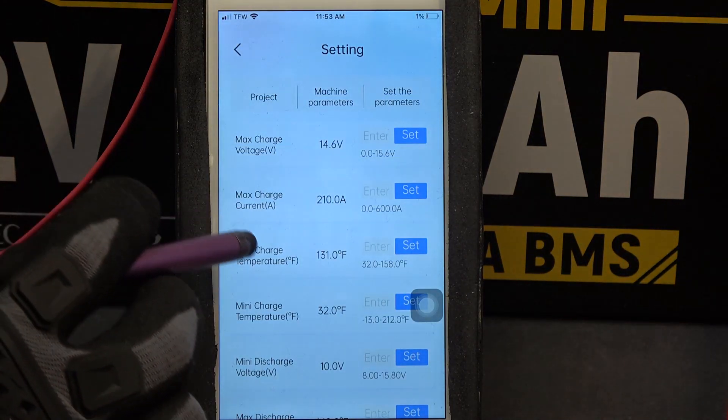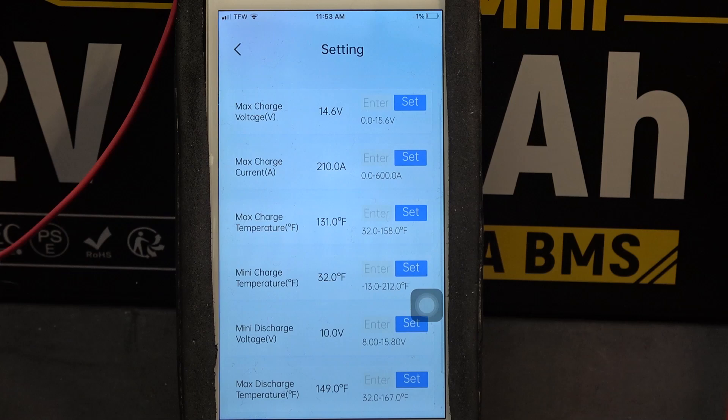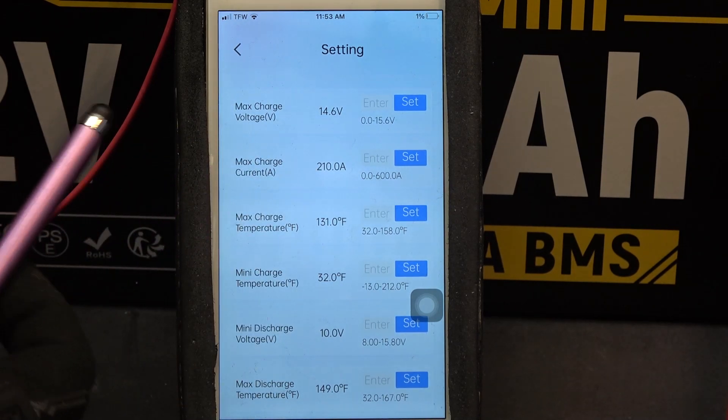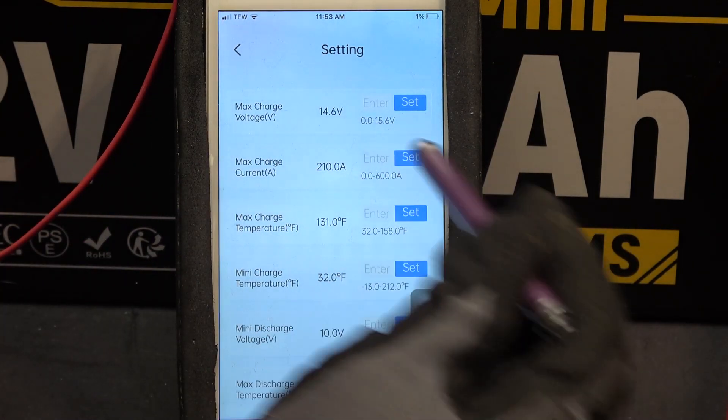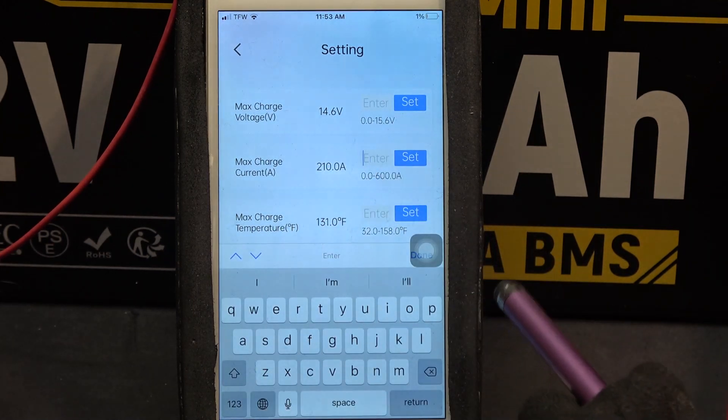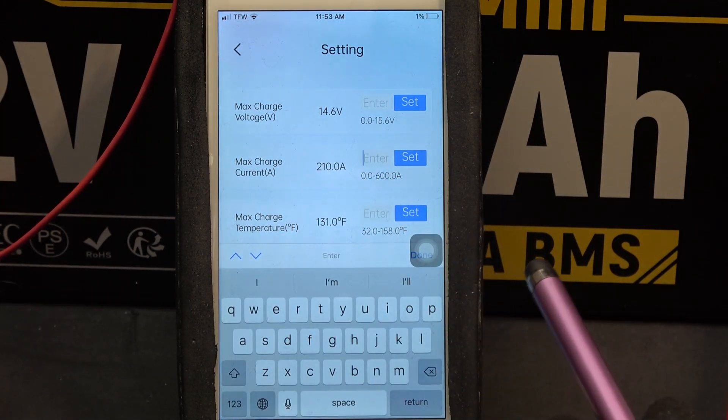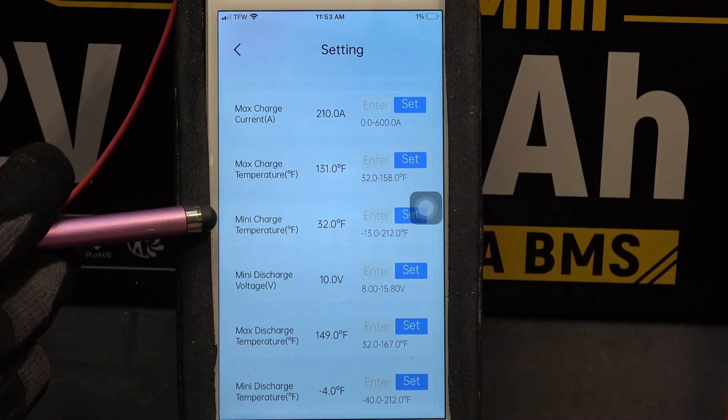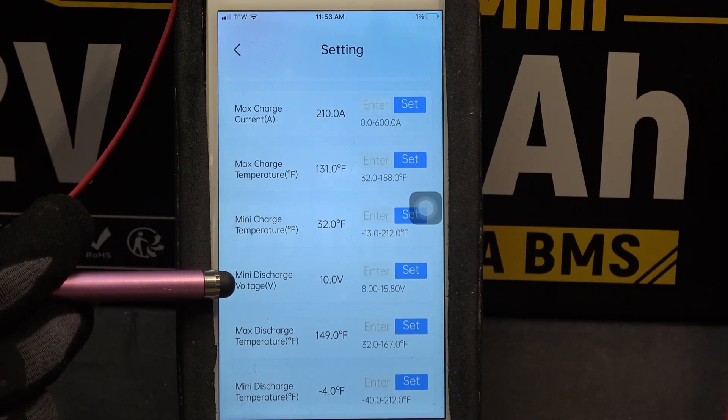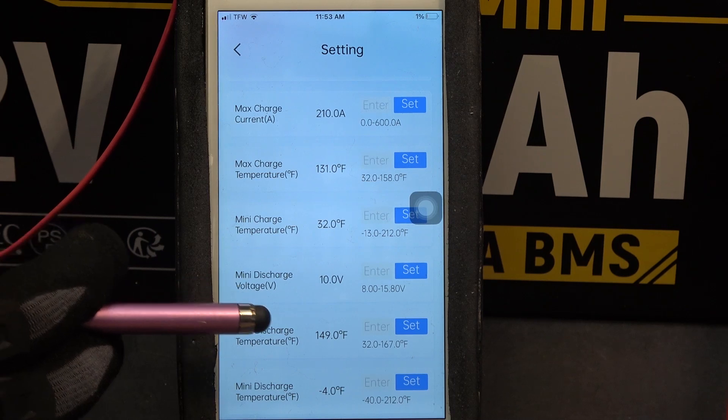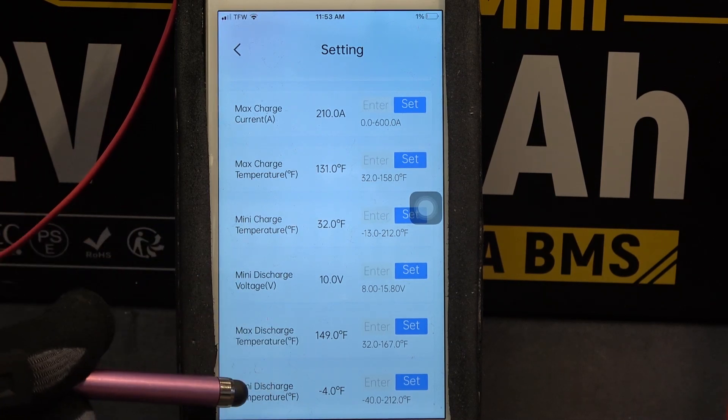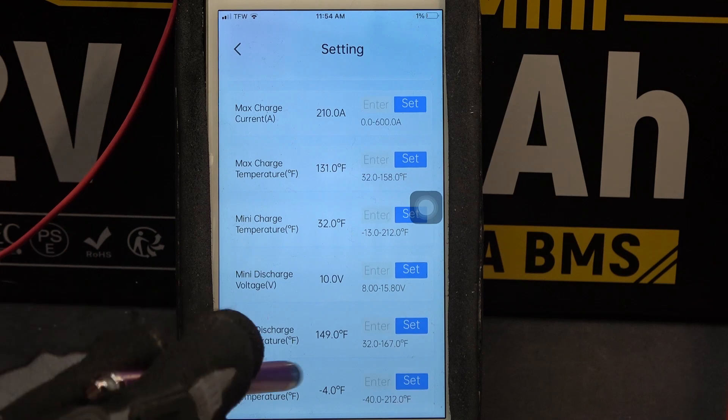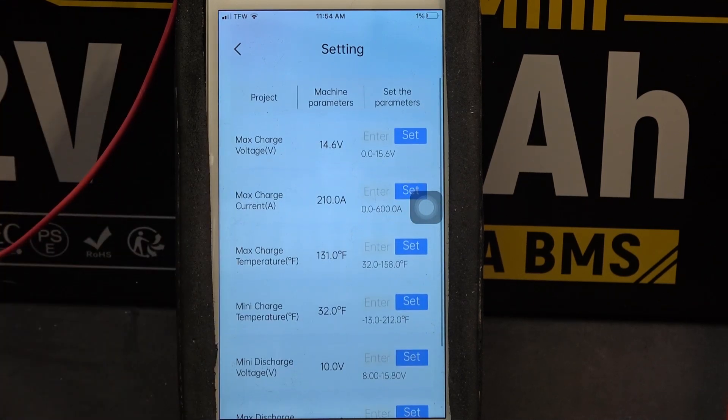You can also change maximum charge current. The default value is 210 amps. You can change this value from 0 to 600 amps. You can change maximum charge temperature, minimum charge temperature, minimum discharge voltage, maximum discharge temperature, and minimum discharge temperature. And that is all for the setting.